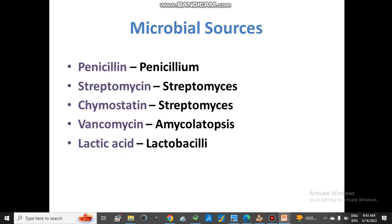From microbial sources: penicillin is obtained from Penicillium, streptomycin — an antibiotic — is obtained from Streptomyces, prostatin is also obtained from Streptomyces, vancomycin is obtained from Amycolatopsis, and lactic acid from Lactobacilli. There are many more medicines from microbial sources, but here only some examples are given for understanding.